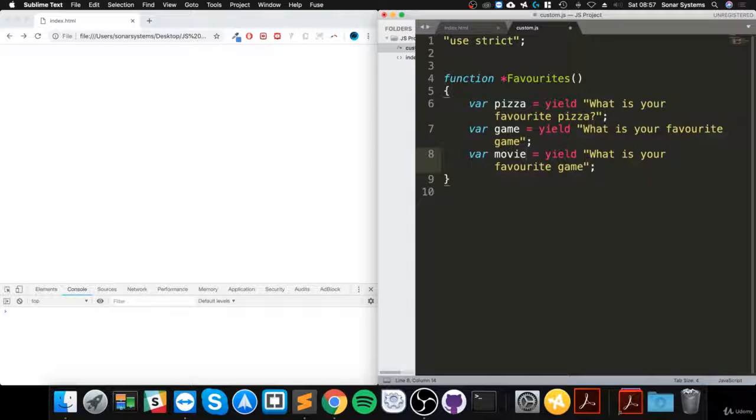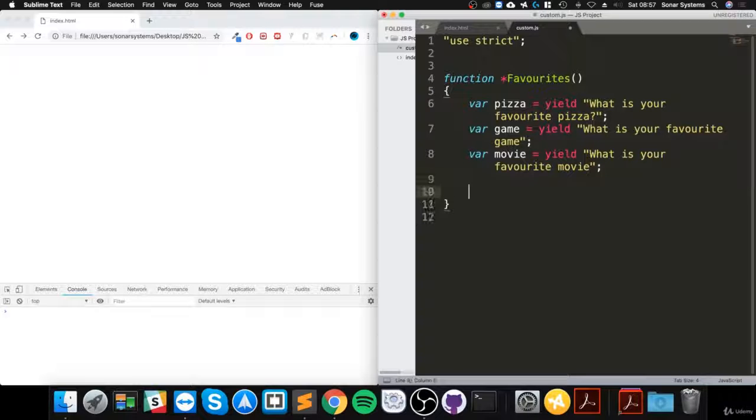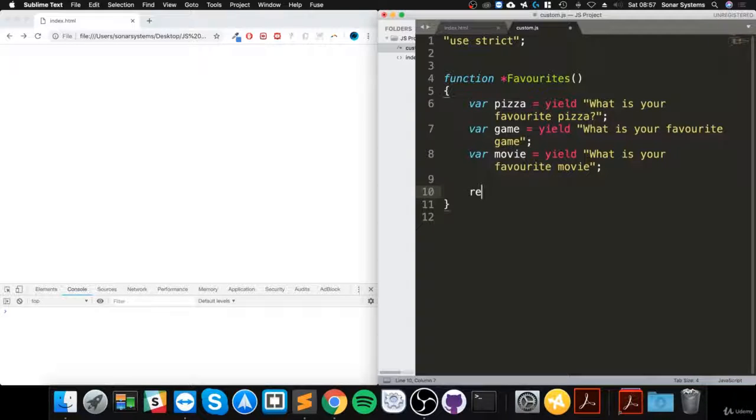"What is your favorite movie?" And now what we're going to actually do is return something pretty cool.